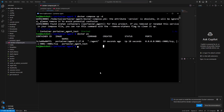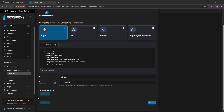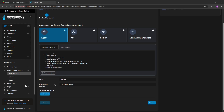Now let's head back into our Portainer server. We'll give it a name — I'm going to call it 'rpi-test' — and enter the IP address, which is 192.168.1.51. We also need to specify the port, which is 9001, as found in the Docker Compose file or the Docker command. Then we should be able to connect.